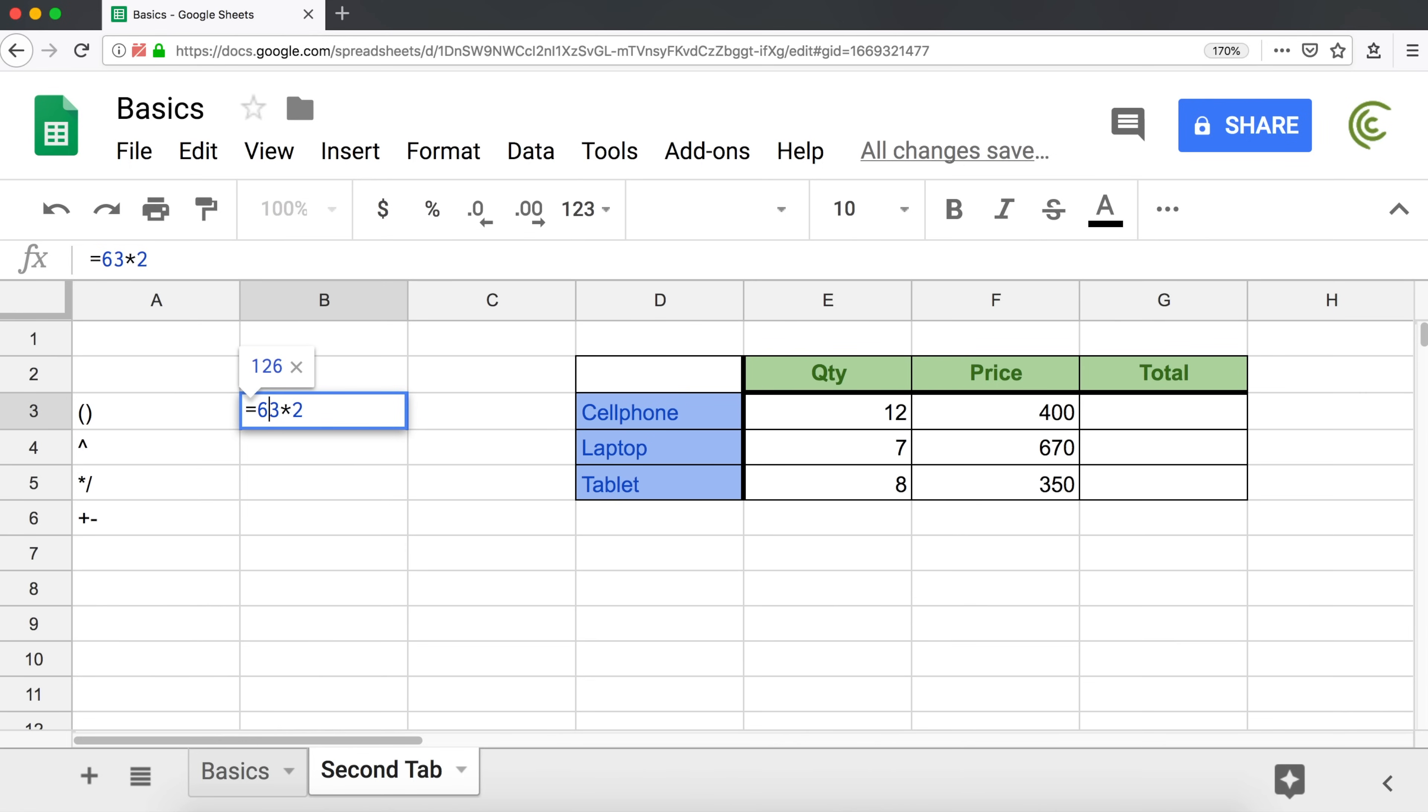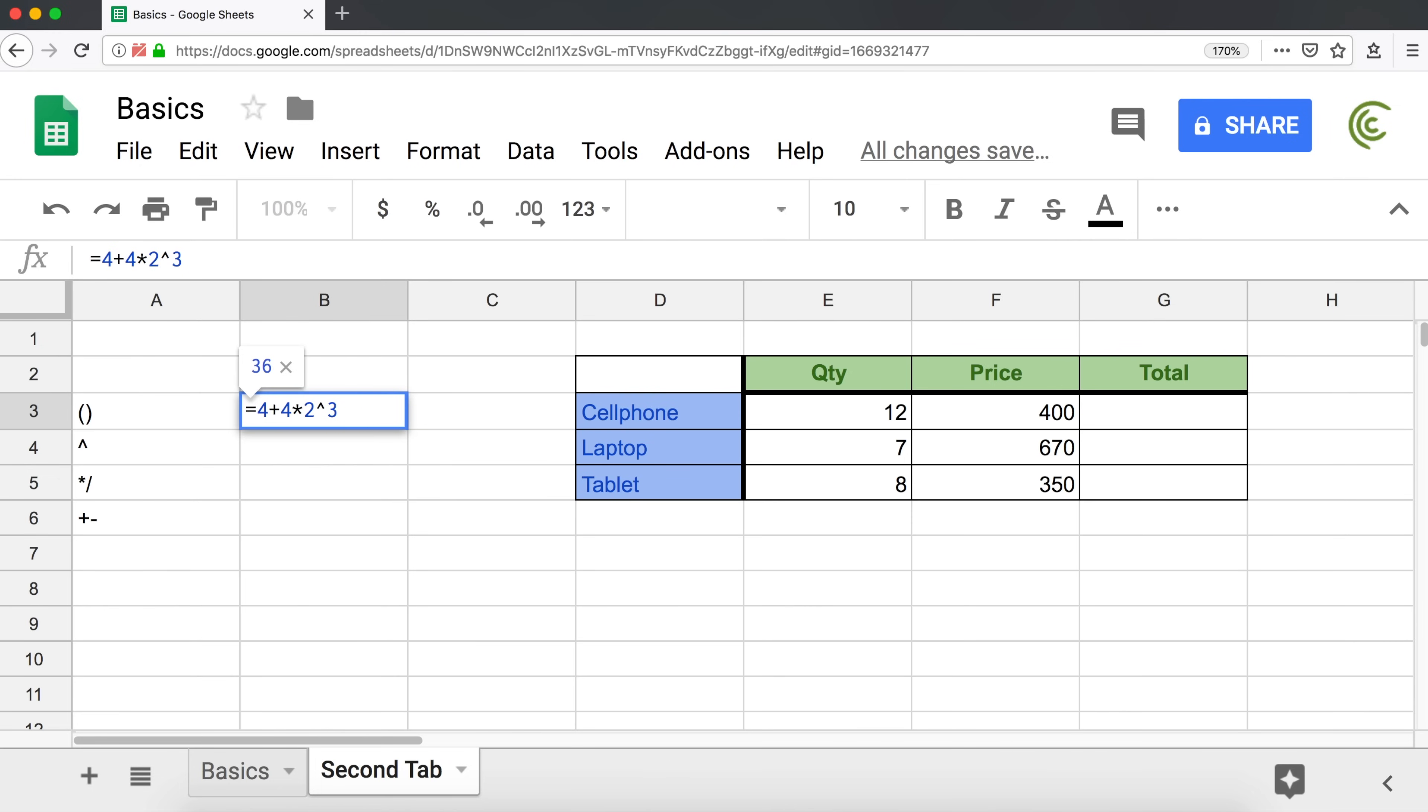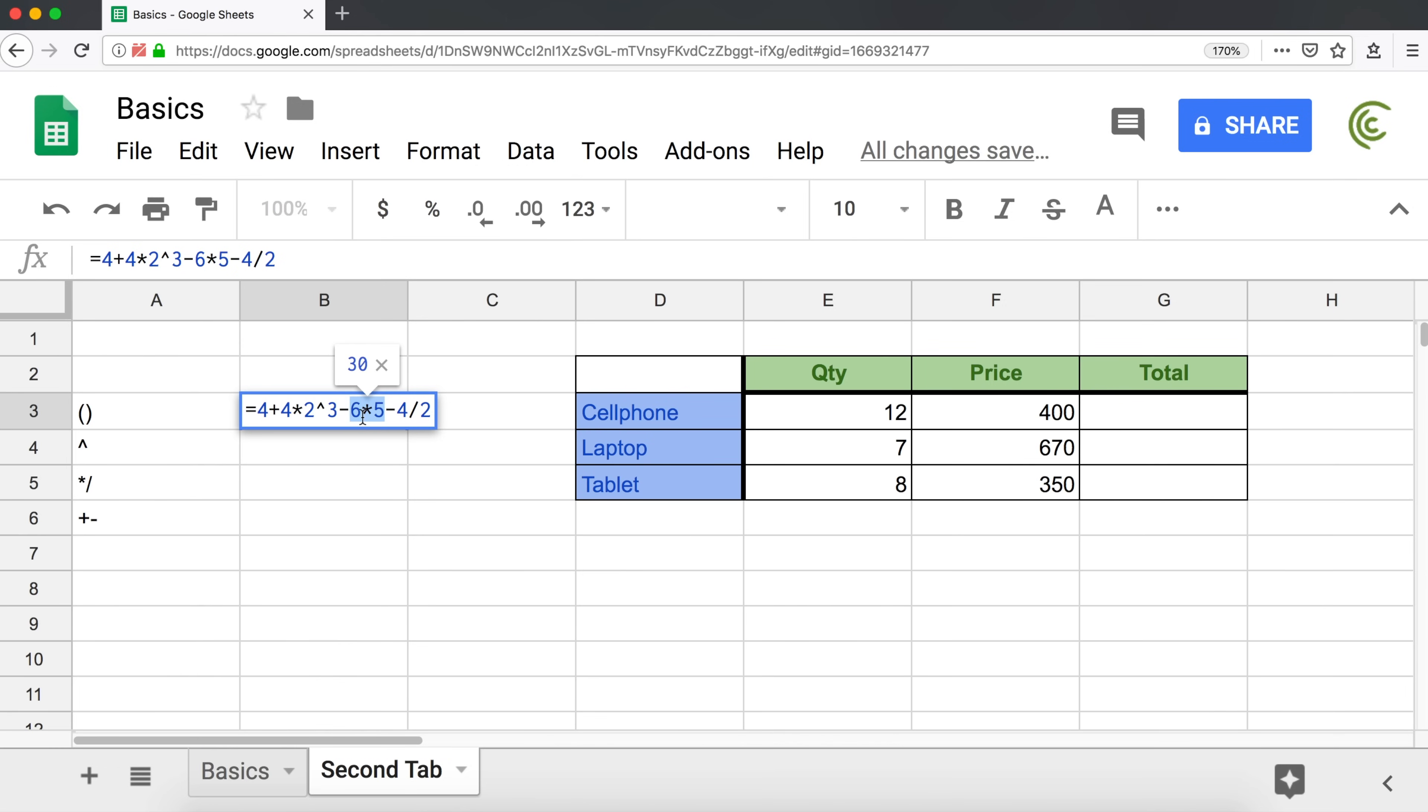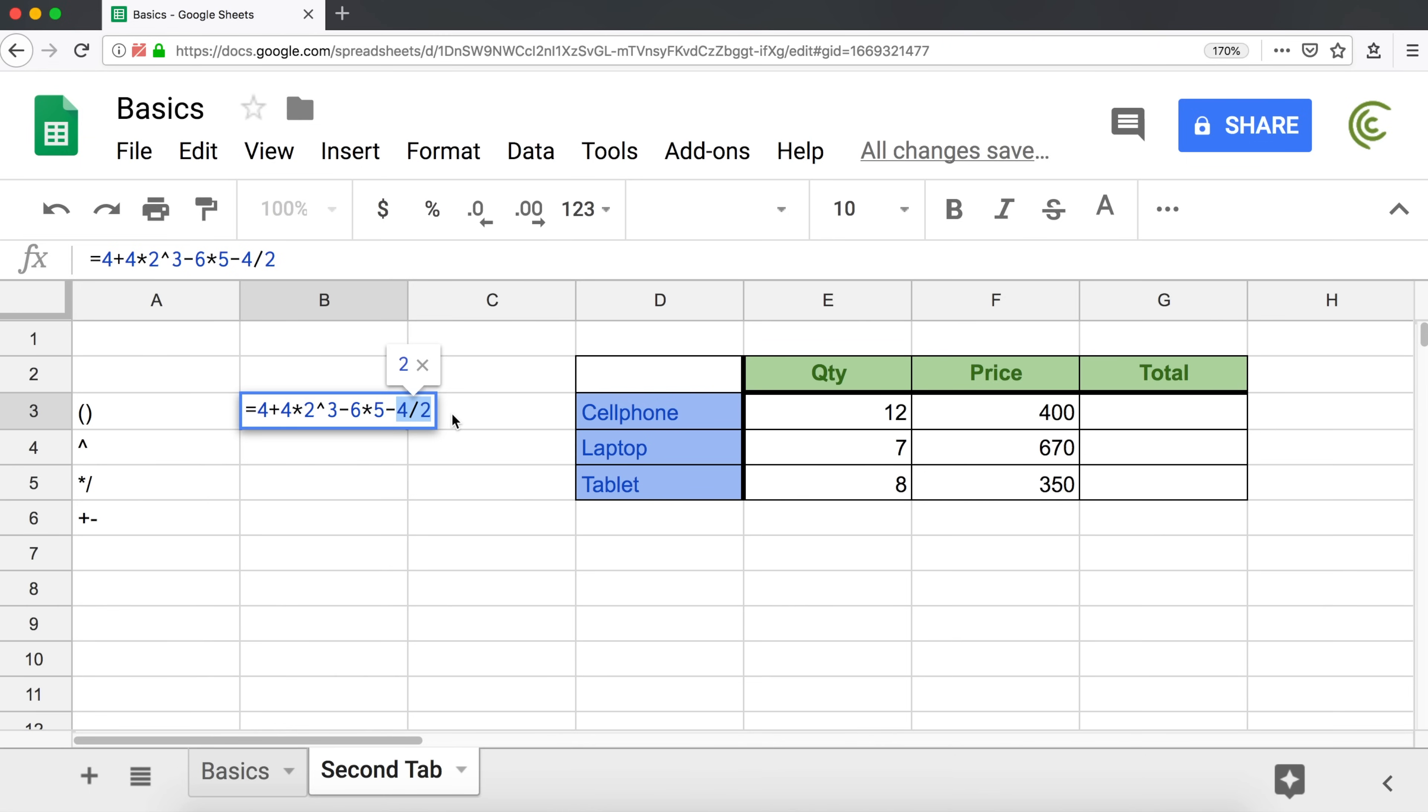So if our formula is something like this, this is how it's going to work. First, it's going to do exponents. So it's going to get 8 out of this. Then after we got 8 out of this, we're going to do 8 times 4, so we're going to get 32. Then we're going to do 6 times 5, and that's going to give us 30. And then we're going to do 4 divided by 2, it's going to get us 2. And then after we did these operations, we're going to go to the beginning and go add and subtract. So 4 plus 32, that will be 36. And then 36 minus 30, that's 6. And then 6 minus 2 is 4. So this should be 4 as a result. And as you can see, it is.